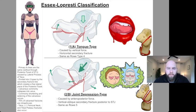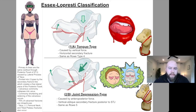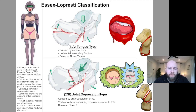As mentioned in other videos on the Rowe classification, tongue type translates to Rowe type 4, but Essex-Lopresti is the preferred classification. Joint depression type is the same as Rowe 5. Also note that tongue type may be called type 1 or type A, and joint depression type may be called type 2 or type B — just use tongue type and joint depression type to be safe.